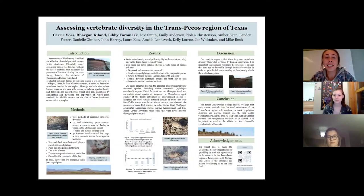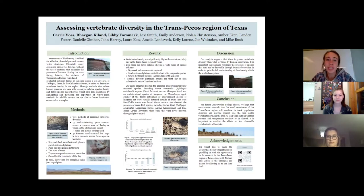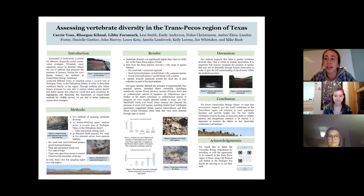Hello, we will be discussing our research assessing vertebrate diversity in the trans-Pecos region of Texas. This research was done by Carrie Voss, Regan Keeland, Libby Forsmark, as well as Dr. Bush's conservation biology class.